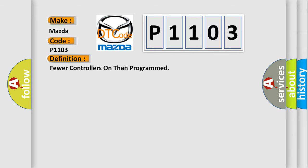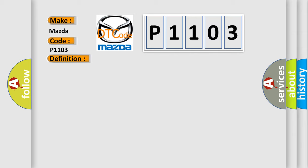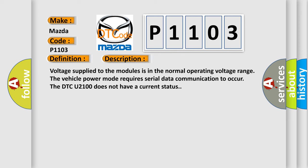And now this is a short description of this DTC code. Voltage supply to the modules is in the normal operating voltage range. The vehicle power mode requires serial data communication to occur. The DTC U2100 does not have a current status.